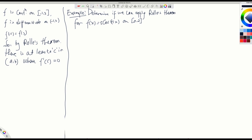So what is f prime of x? f prime of x is basically (x² + 4x - 1) over (x + 2)². That was f prime of x. But we need to set f prime of c equal to 0. You can also write f prime of x equals 0 and get the same thing, but we'll stick with c.